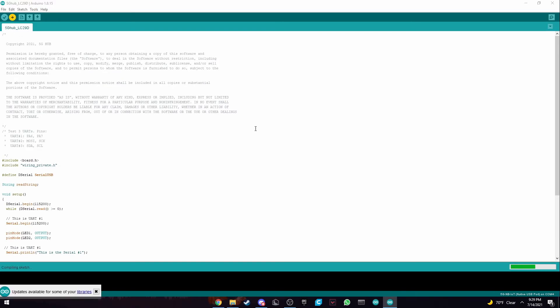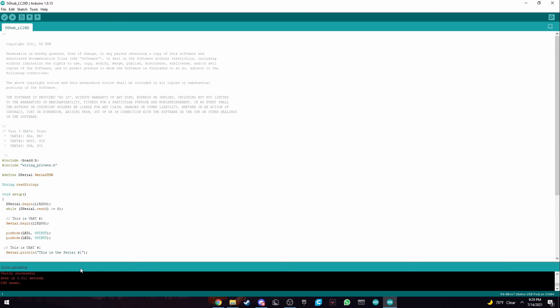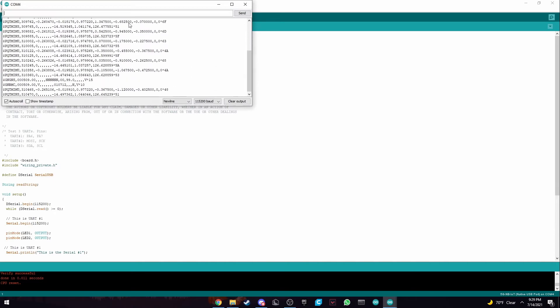So once we upload the sketch, it may restart the board a couple times. And it will show here in the monitor quickly. So here it says CPU reset. And now when it's done uploading, all we need to do is open serial monitor.